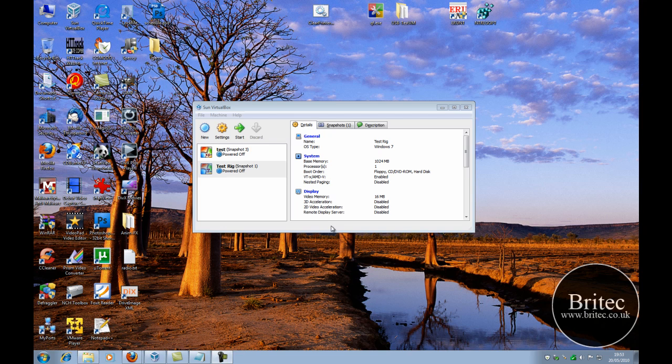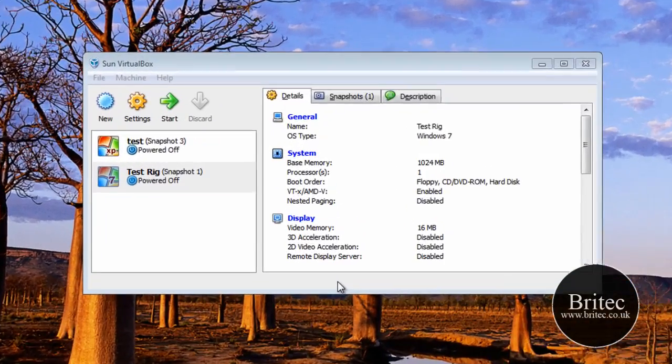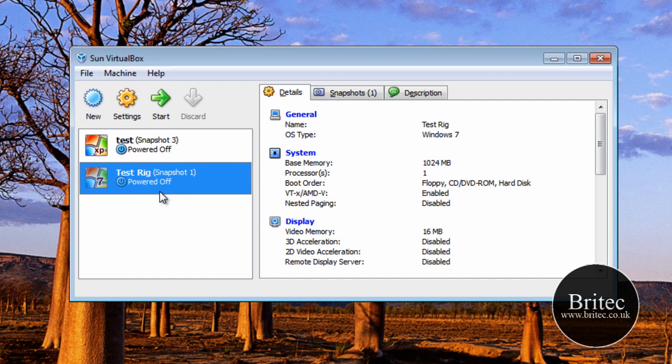In this video I will be taking a look at MSDART which stands for Microsoft Diagnostics and Recovery Toolset. So we've got an ISO image here of that CD and what I'm going to do is boot up my Virtual Box to show you what it looks like and how useful it can be.